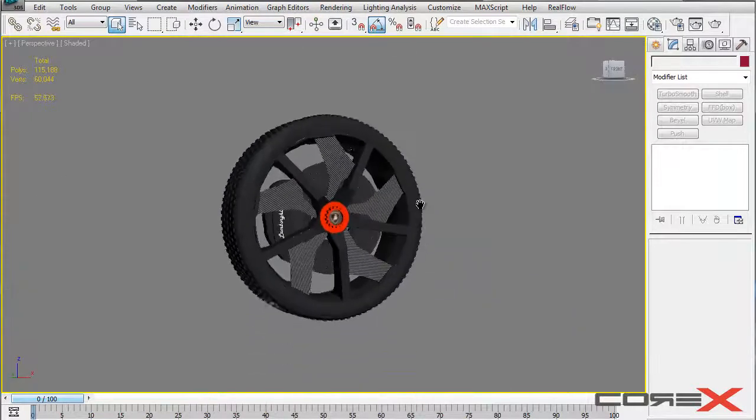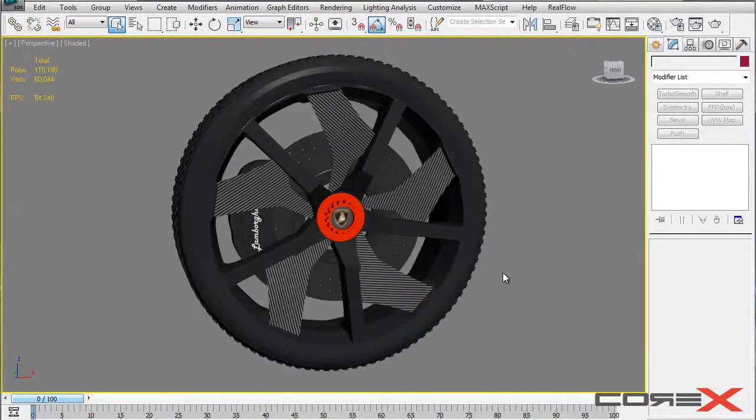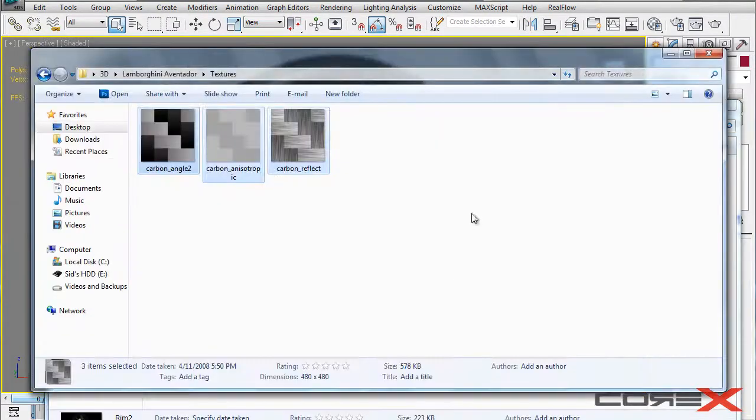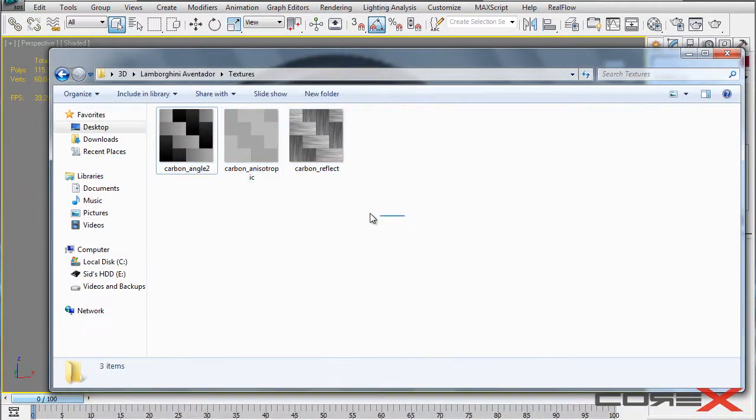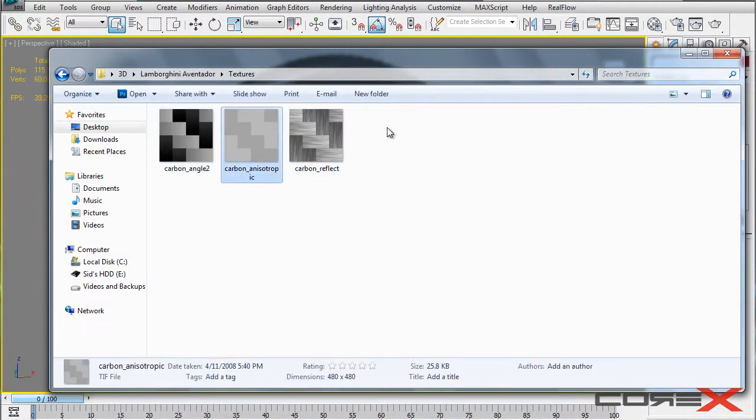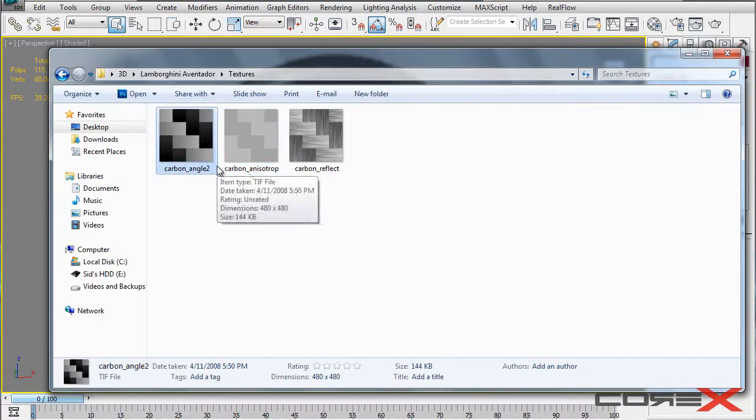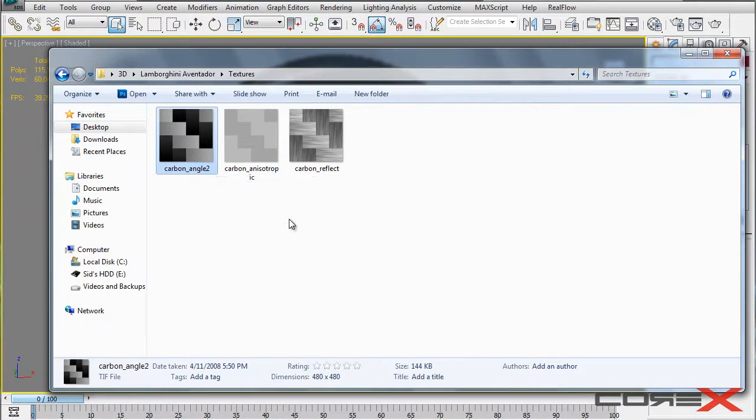So I mean it looks really good. So the first thing you need to do basically is download the file in the description below. So what that is is basically these textures right here. So we have three tileable textures, they are tileable and by tileable I mean you can push them on top of each other and they won't look like they have been tiled.